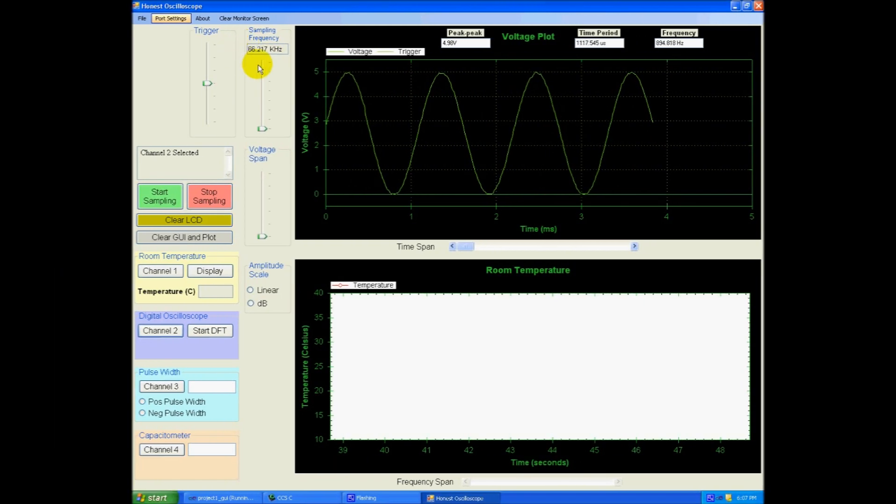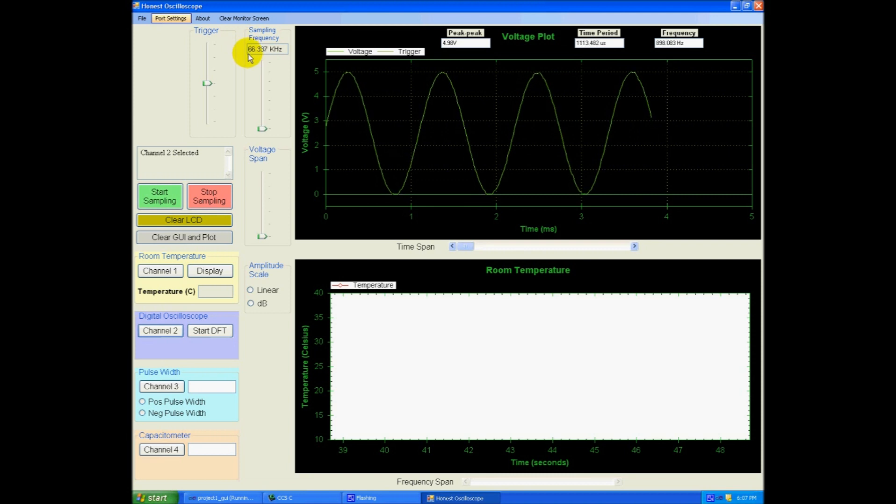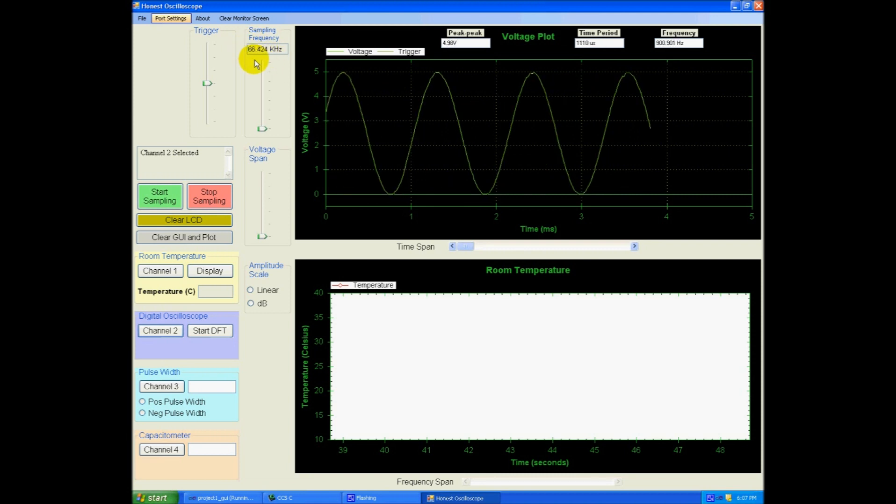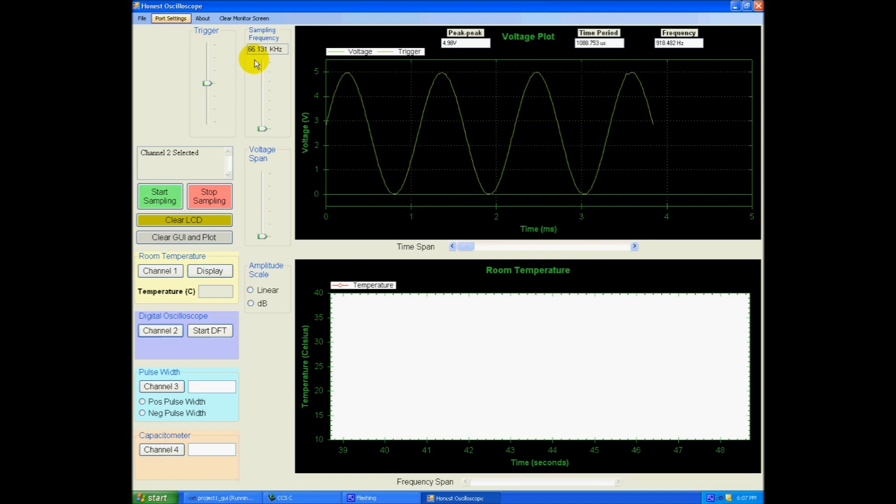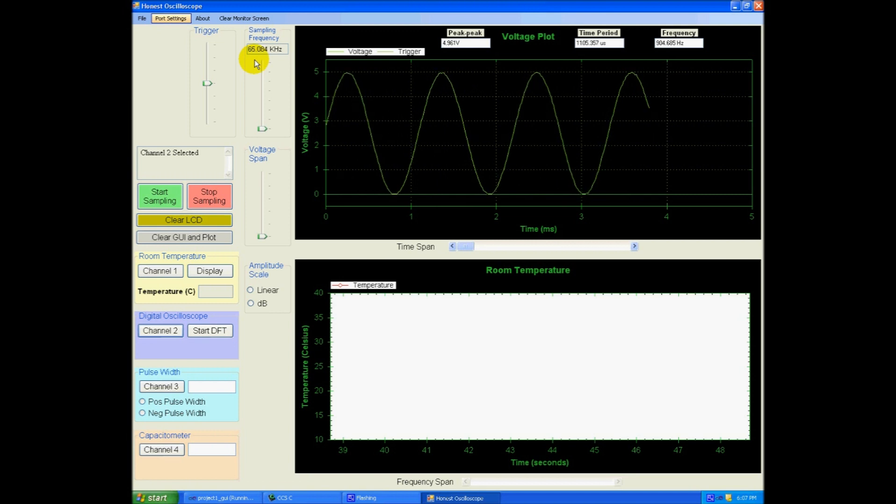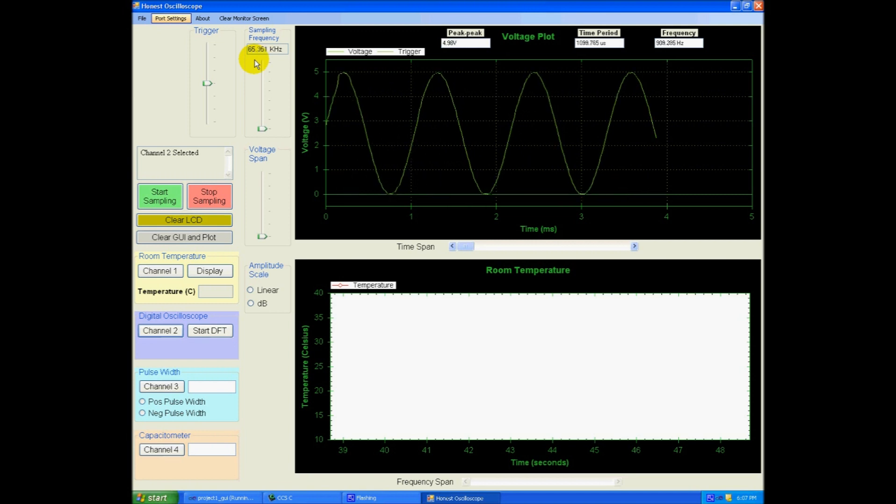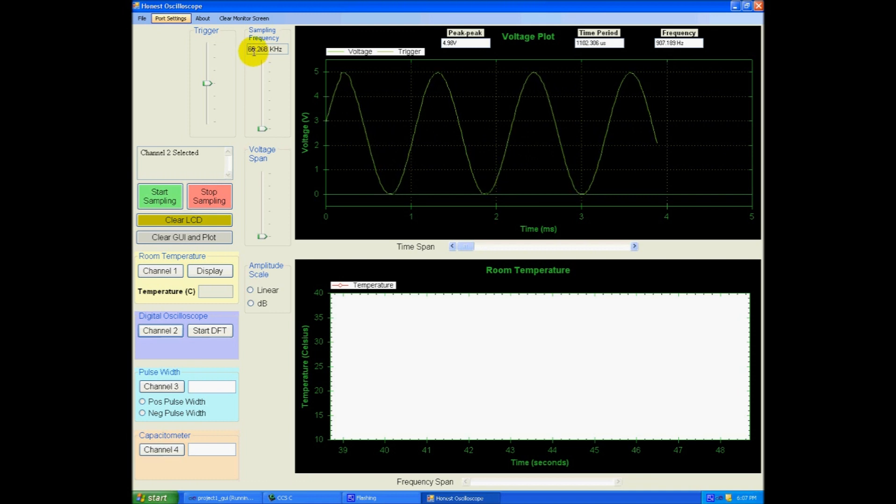Here's the sampling frequency. This is the frequency at which my PIC is taking samples from the analog signal. And right now it's 66 kHz. So for a PIC that's being, that's using a 20 MHz of external clock, it's usually around 70 kHz is the maximum sampling frequency. So right now this is 66.